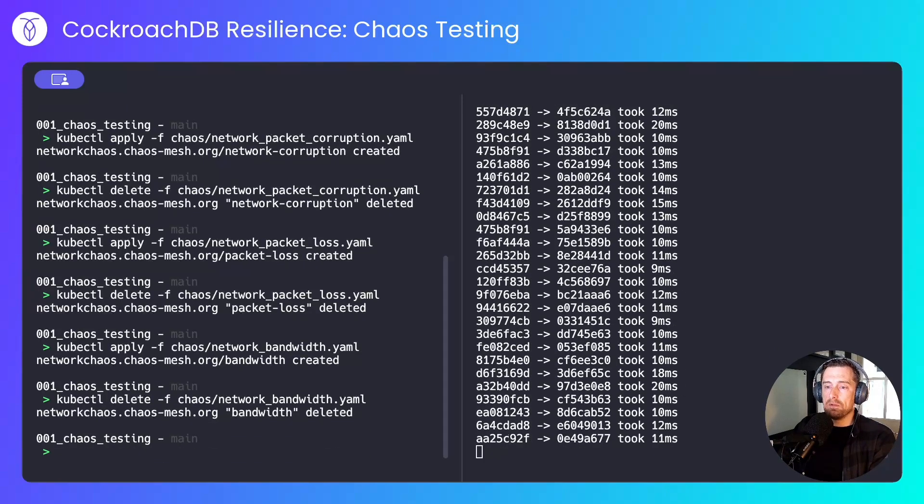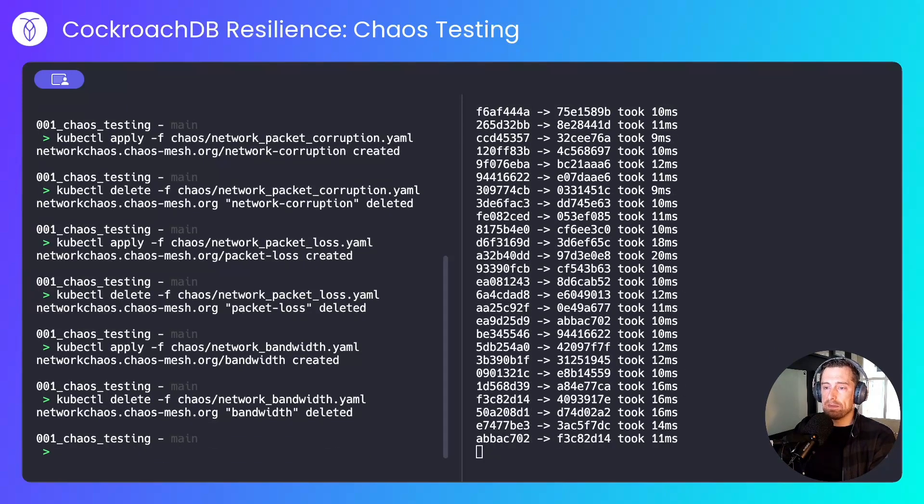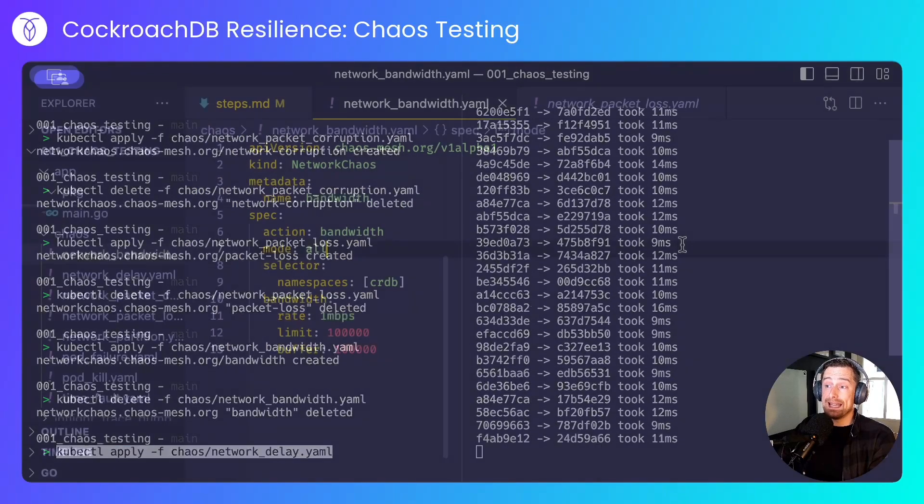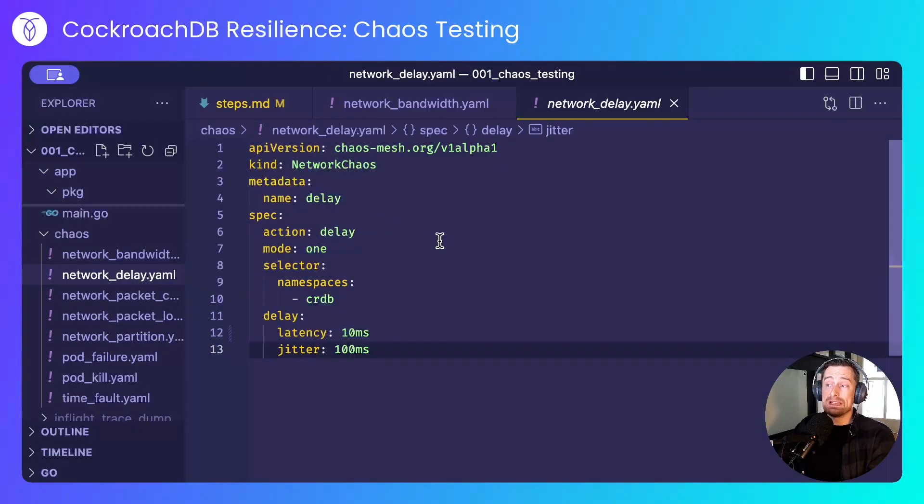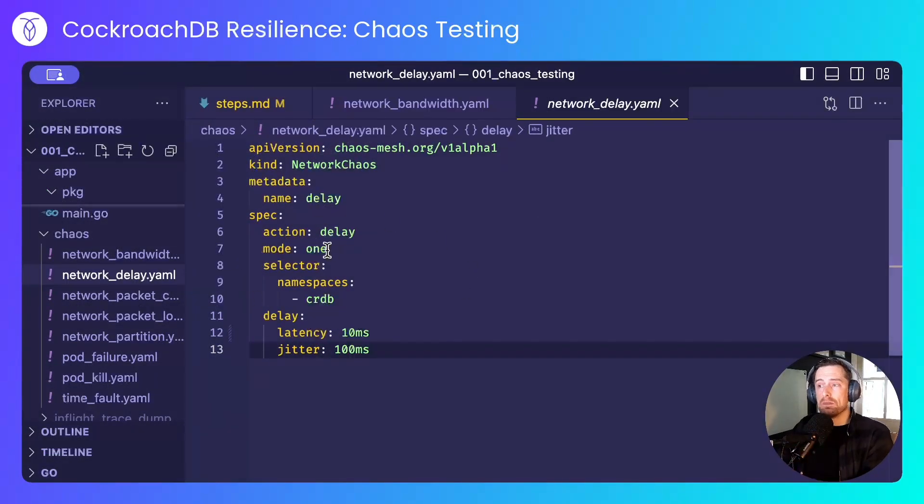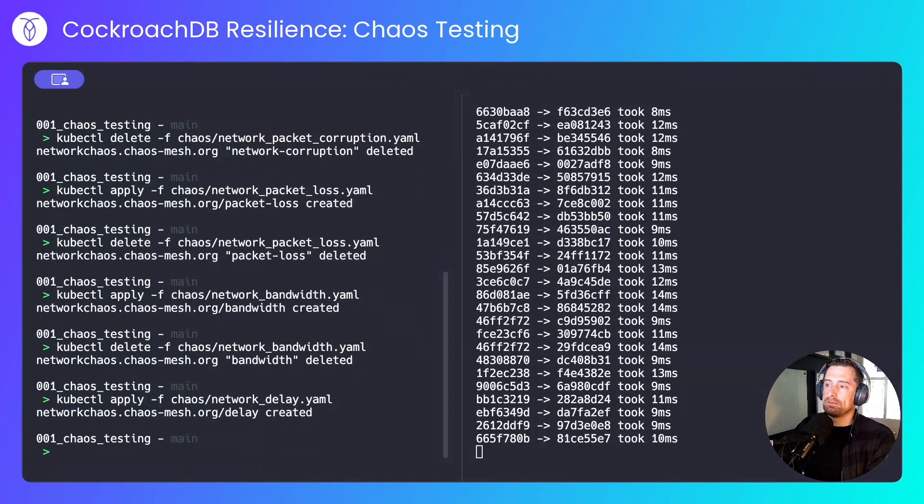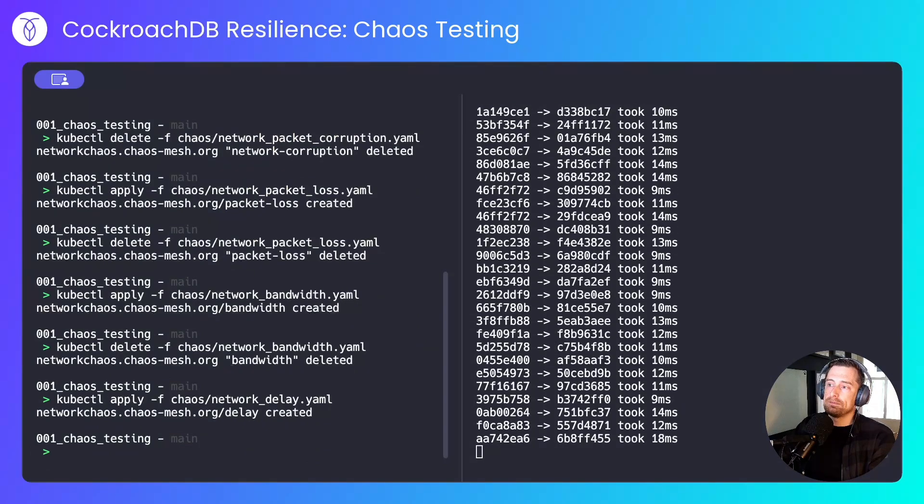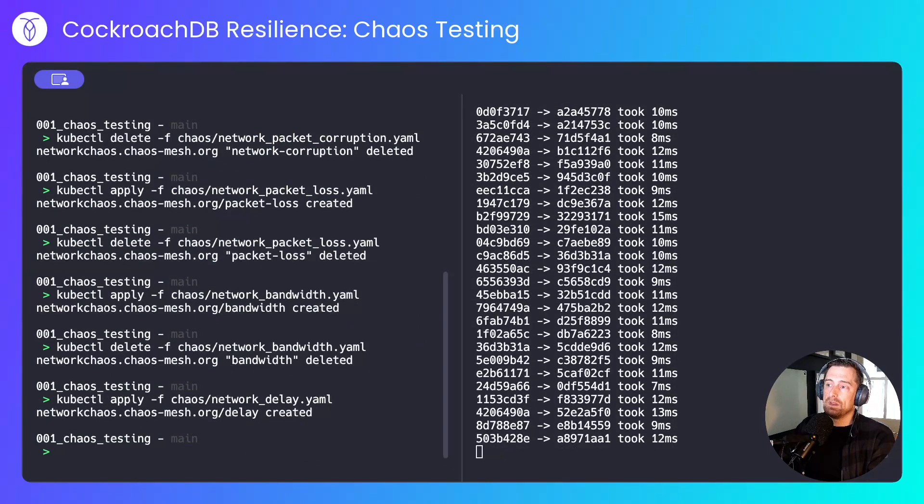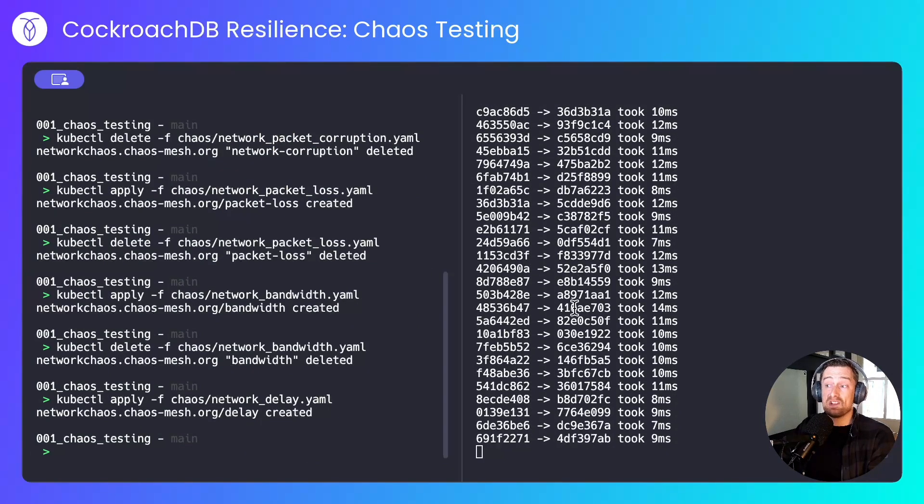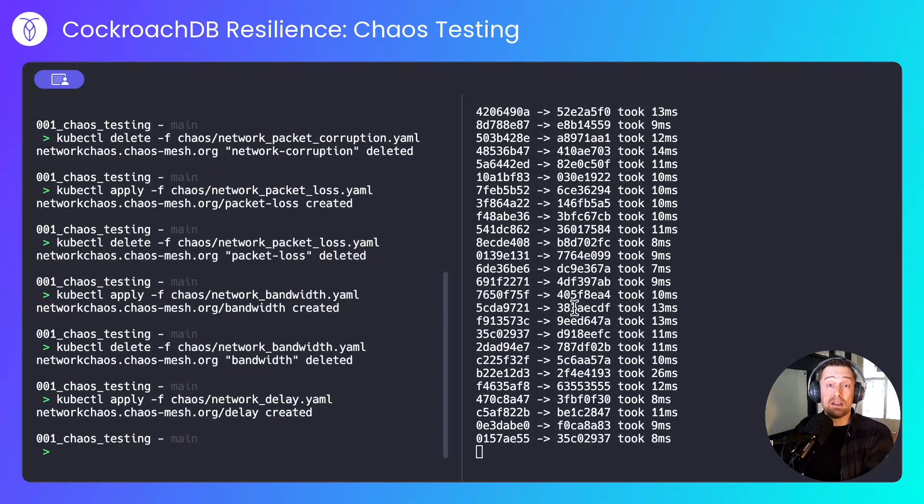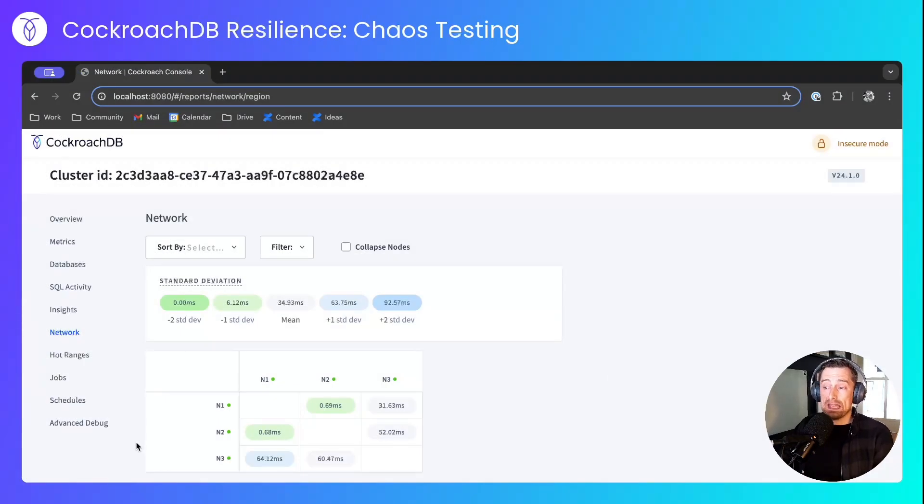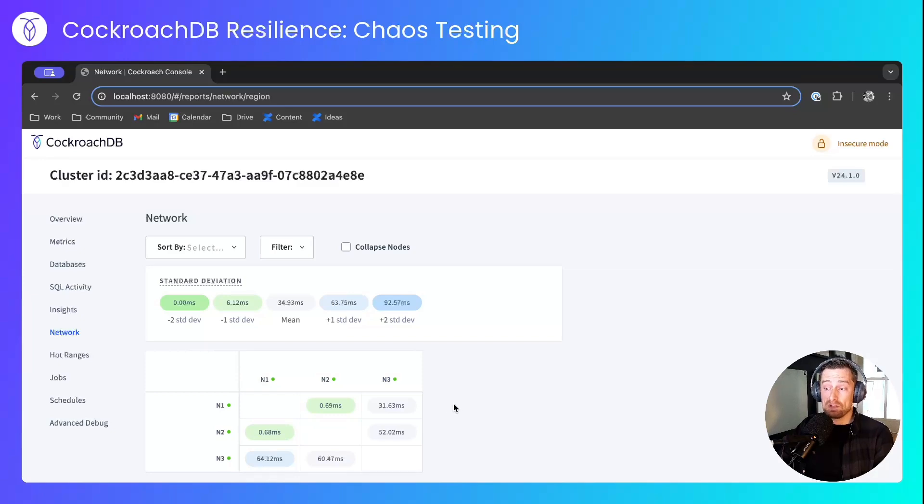I'll stop that and move on to the next experiment, and this is a network delay. We'll introduce latency and jitter going to and from one of the nodes. And we can see that the application is largely unaffected by this. We can see from the network tab that node 3 has been affected by this, so traffic between nodes 3 and node 1 in both directions is affected, as is traffic between nodes 2 and nodes 3.